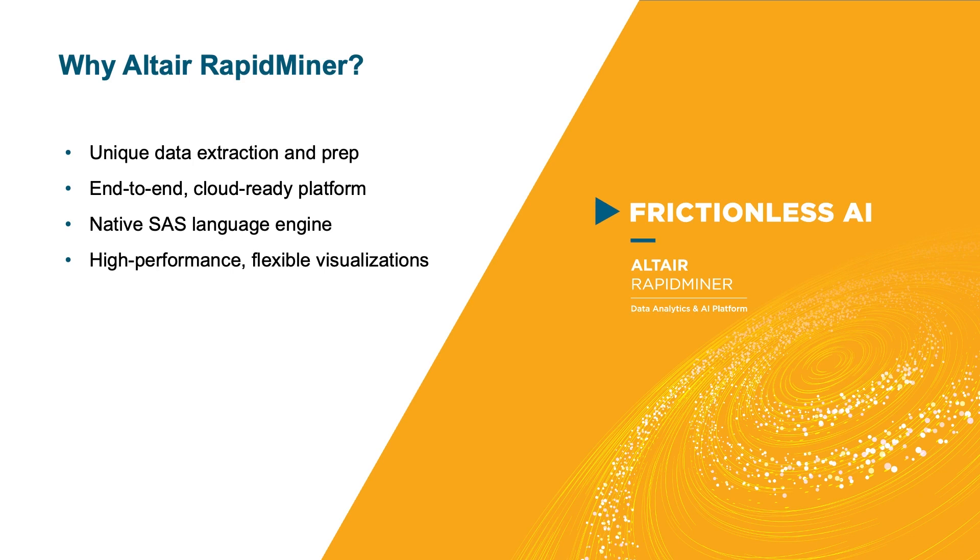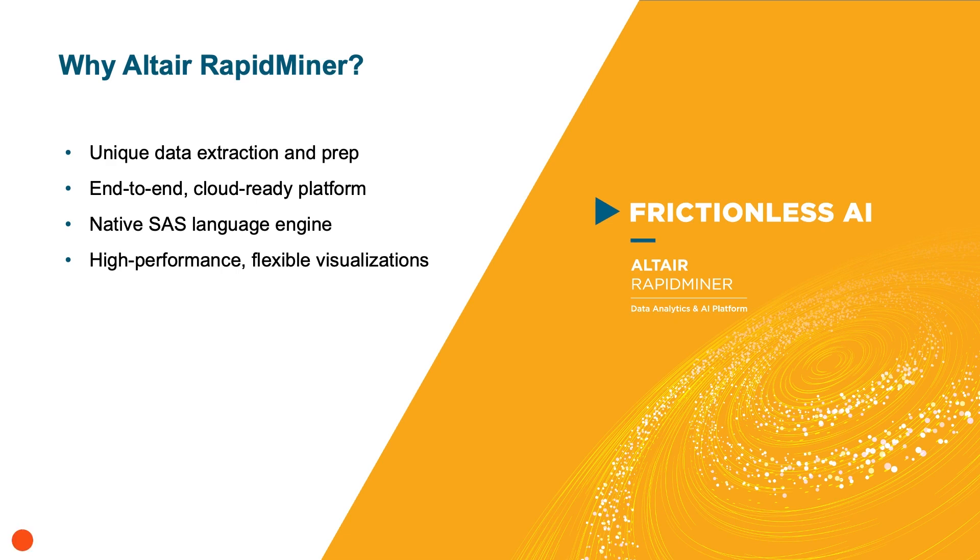Altair delivers frictionless AI through our technology, our centre of excellence methodology, and through Altair units, a simple and flexible way to access more products while saving 30 to 50% over traditional licensing schemes. Thank you for your attention.